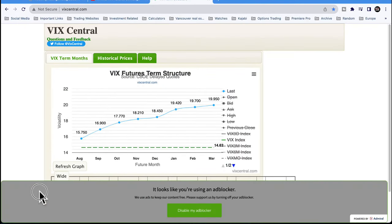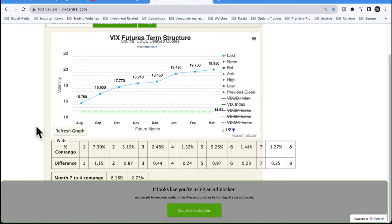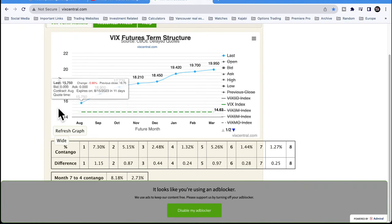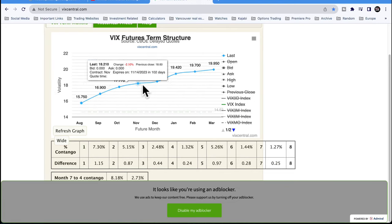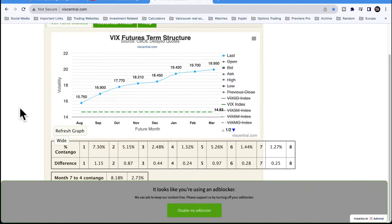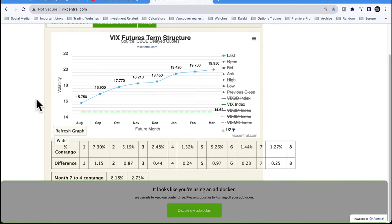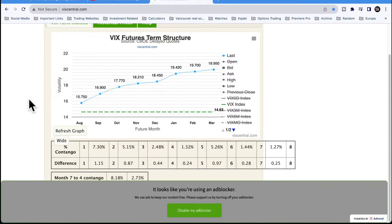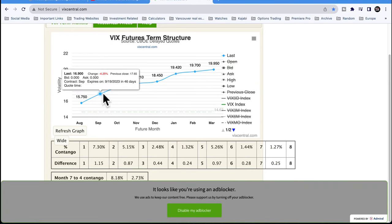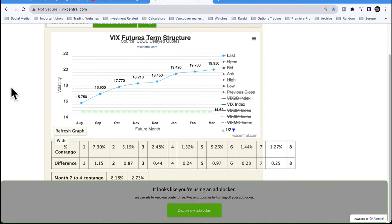This is the VIX futures term structure — it's essentially a freely traded market of VIX futures. This is the August cycle, the first one to expire, and it goes all the way out eight months to next March. Contango is very simple: it's just when the second month is above the first month. Further out contracts are priced higher than closer-dated contracts because traders need to be compensated for taking on additional risk of future unknown dates.